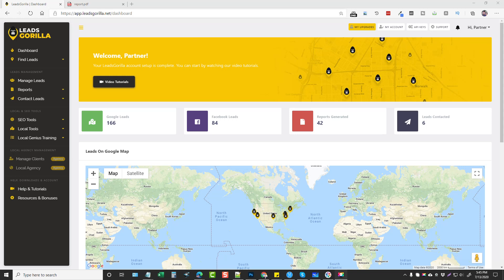Hey, this is Chris with vidsociety.com. Today I'm going to be doing a review for you on a product called Leads Gorilla. This is a really high quality web-based tool that can help you find local leads from pretty much anywhere on Facebook or Google, to create reports, send emails, and a whole lot more.